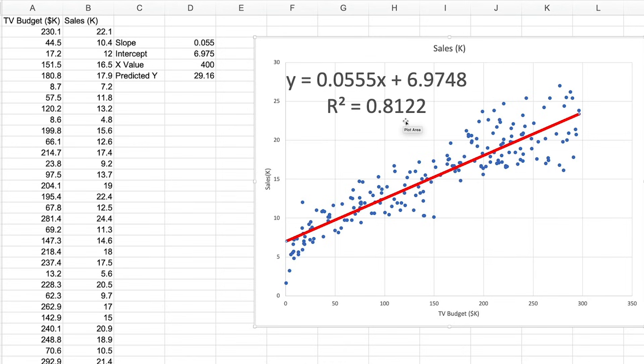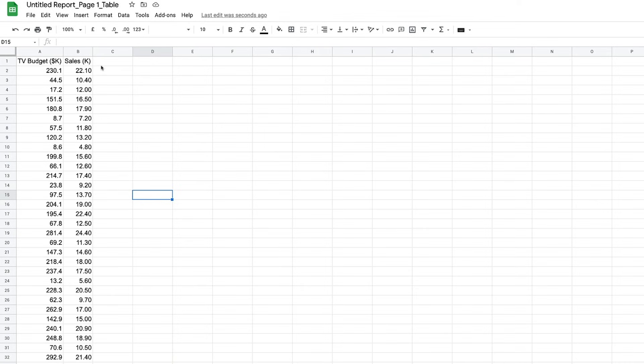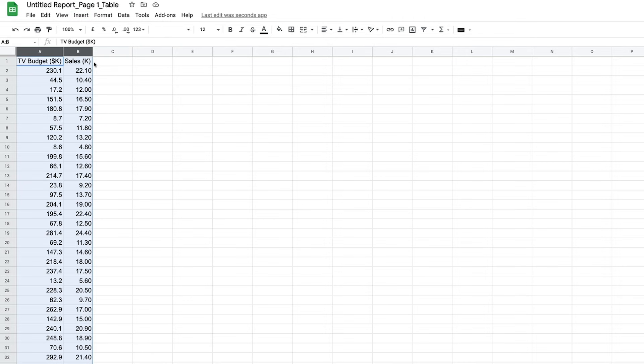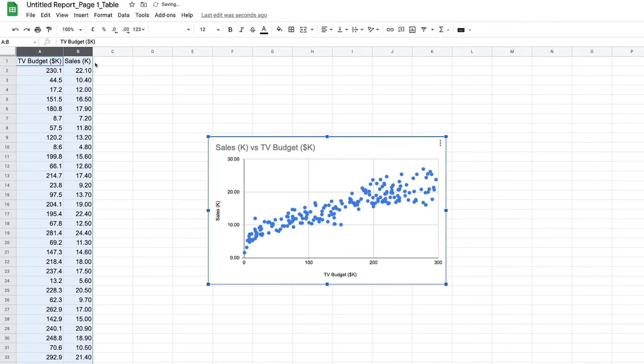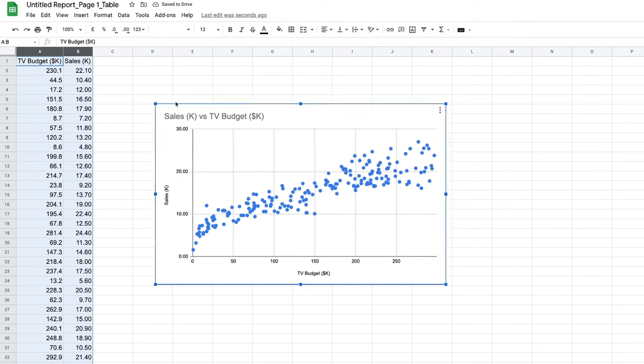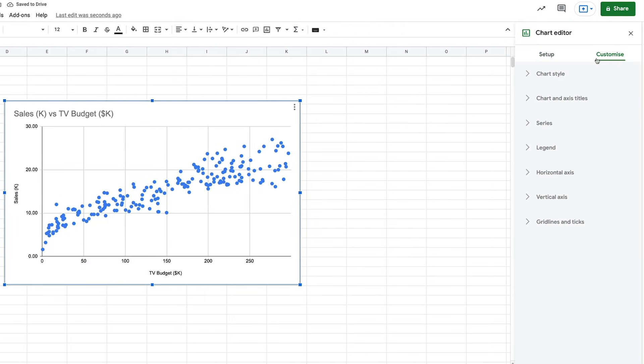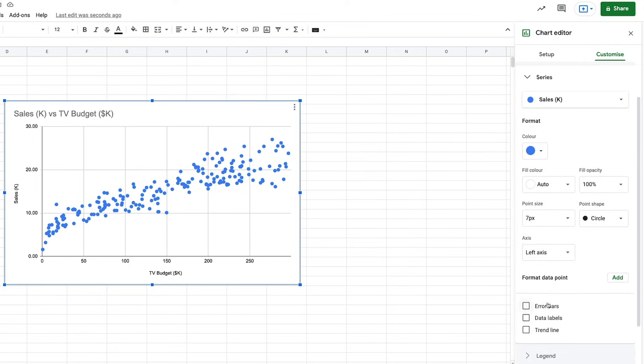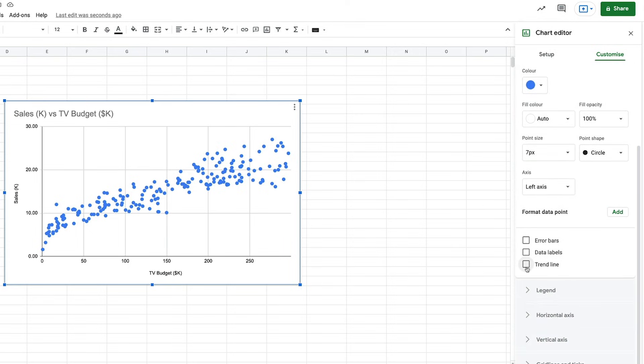You can do the same thing with Google Sheets as well. Let me show you. Select the two columns and choose Insert and Chart. Sheets automatically chooses the scatterplot chart and adds in the axis titles. To show the formula, just go to Customize Series Trendline.